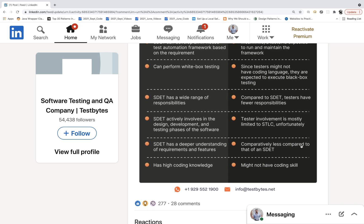Then: SDED has a deeper understanding of requirements and features, but the tester has comparatively less. Come on, that's totally wrong. A tester is the most responsible person involved in understanding each requirement, feature, process, module, and the application in and out — because they are writing test cases, checking the entire system, doing regression, system testing, managing bug life cycles. On what basis is it written that SDED has deeper understanding? Typically, SDED people are just focusing on automation.